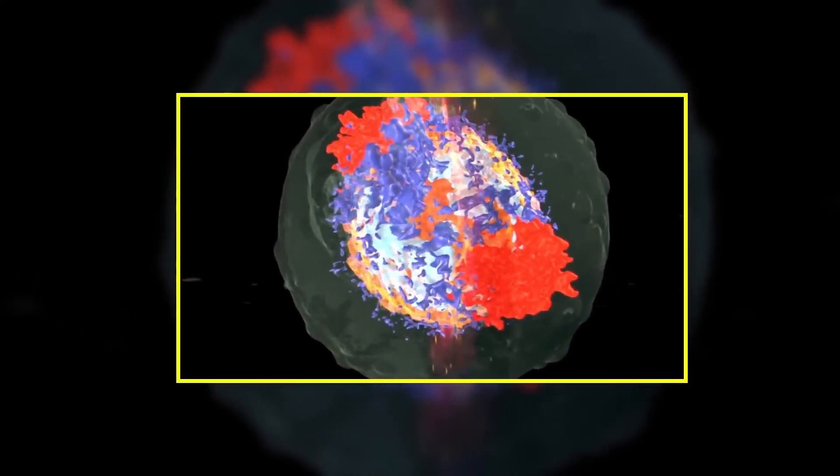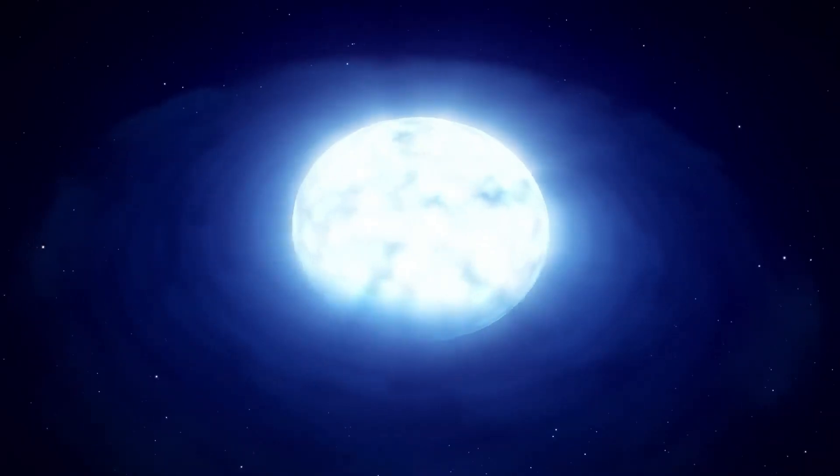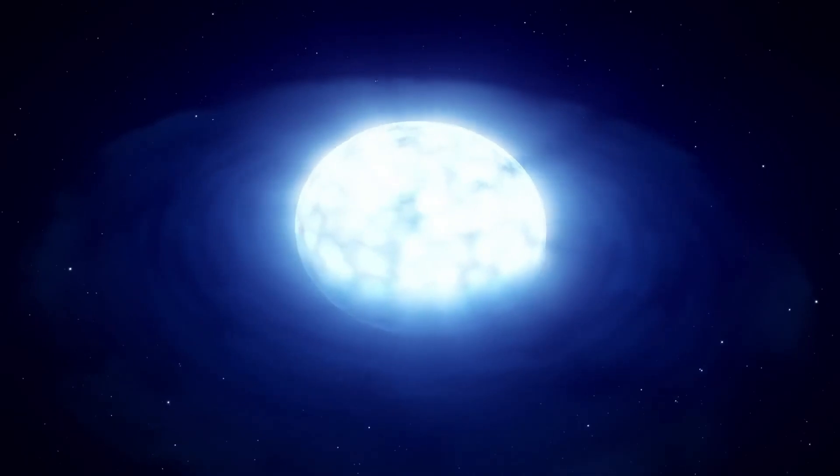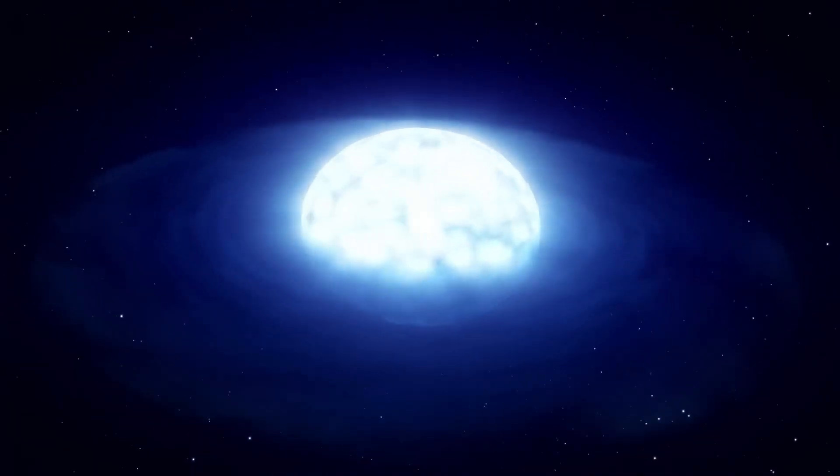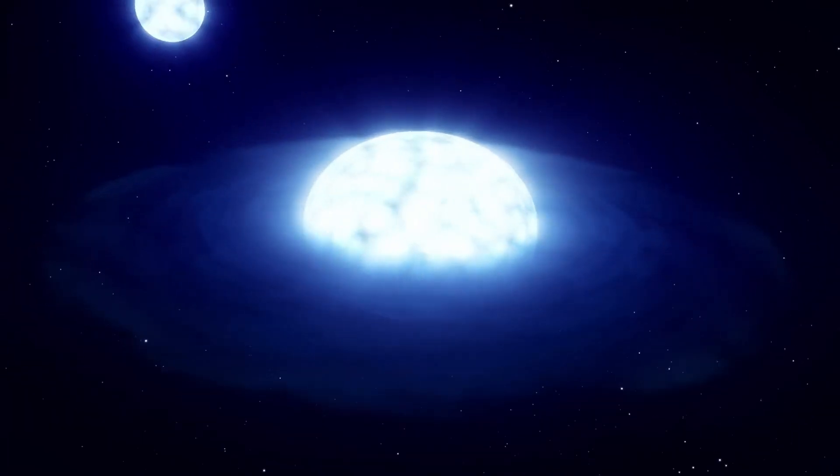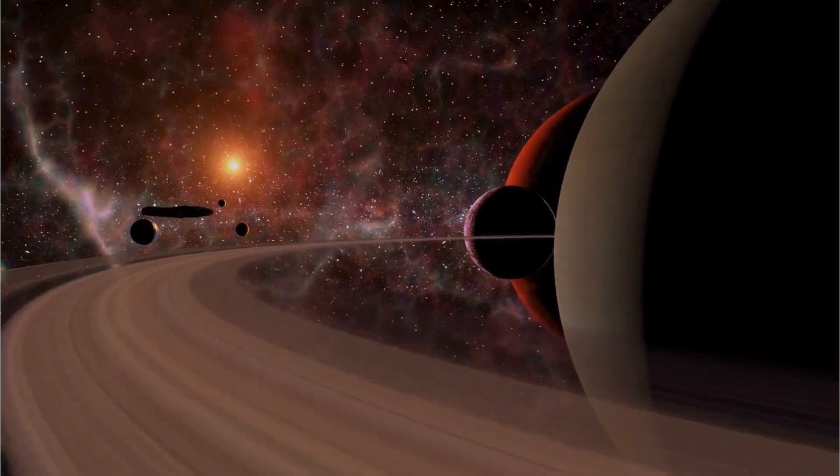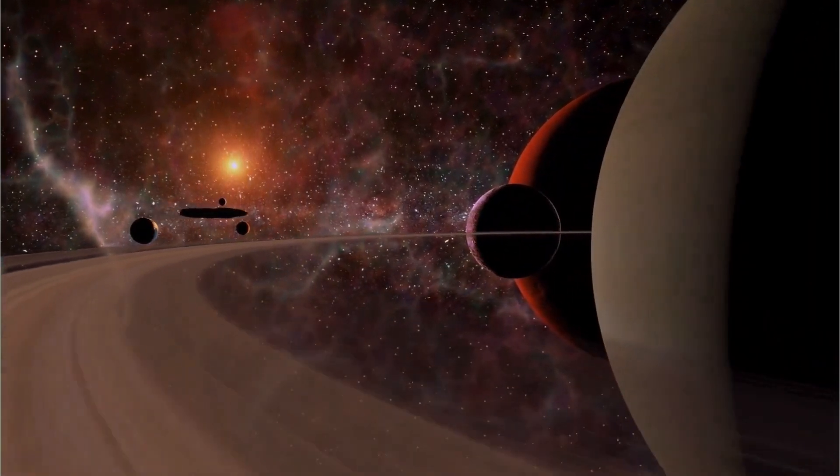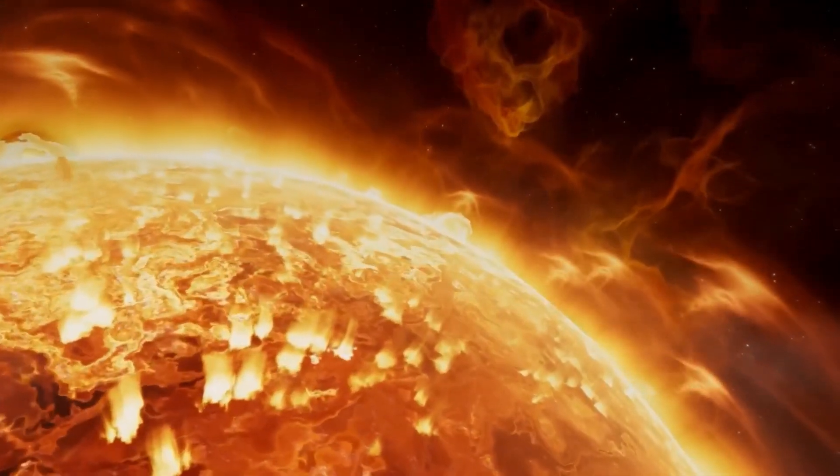Will Betelgeuse soon explode? The fact that stars transform the night sky into an endless sea of radiant points is due to the spectacular processes that take place in their interiors.